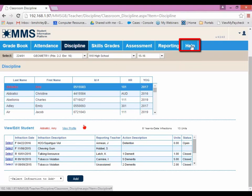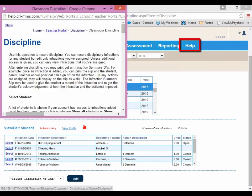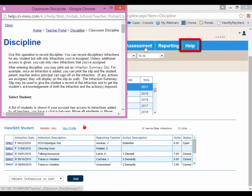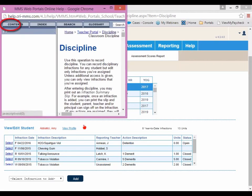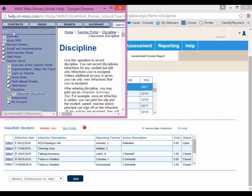Help is an interesting button — when you click on it, it will bring you to the Help section that talks about wherever you are located within the portals. Since I was within the Discipline area when I clicked on Help, it brought me directly to Discipline in the Help section. If this wasn't quite what I was looking for and I wanted to search elsewhere, I could click on Show and look by either the Content section or do a manual search.